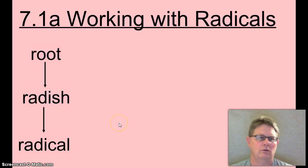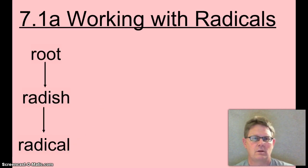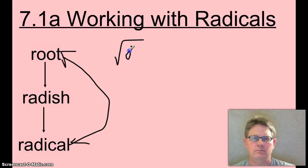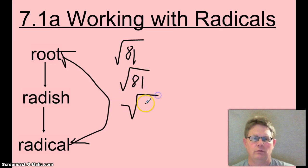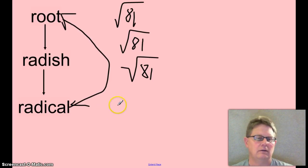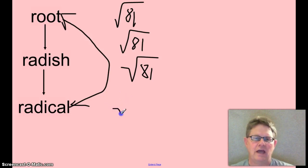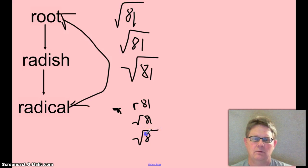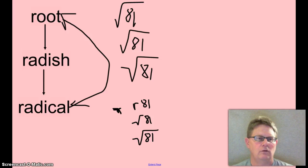I will use these two words interchangeably. I will say root 81, radical 81, or I might even say square root of 81. And these all come from back in the 16th or 17th century. It was actually written like this: r81, standing for root 81. And what happened is that r got changed over the years until it actually became a root, or radical sign.